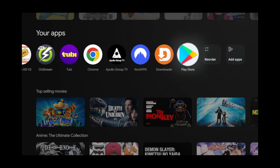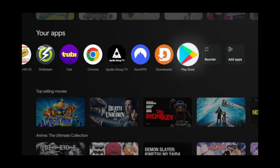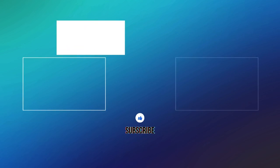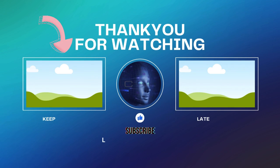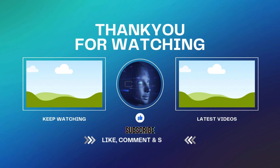If you click on it, it'll take you directly to the Google Play Store. You may have also noticed a Google Chrome shortcut on my home screen — Google Chrome unfortunately isn't in the Play Store, but if you watch this video right here, I'll show you how to sideload it.